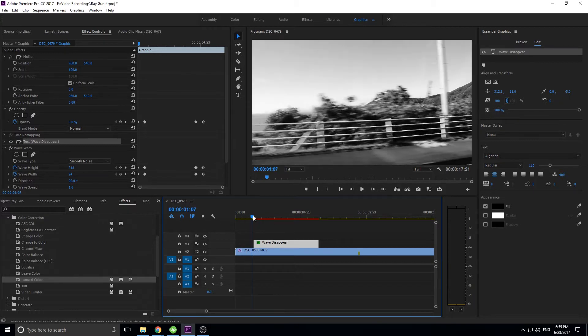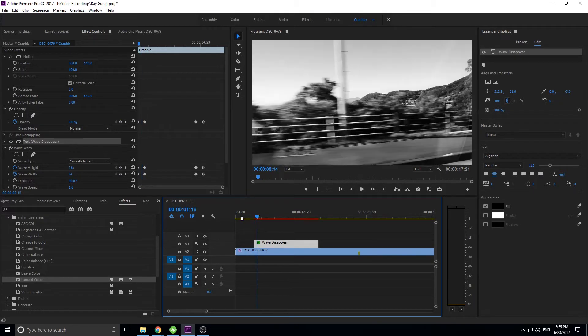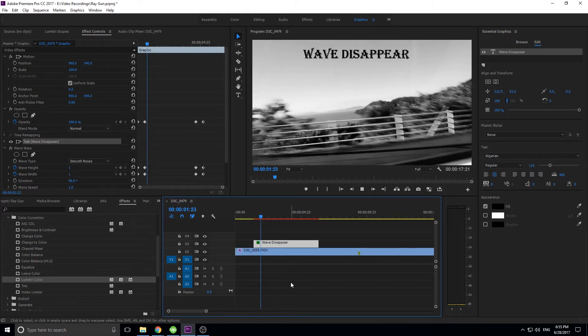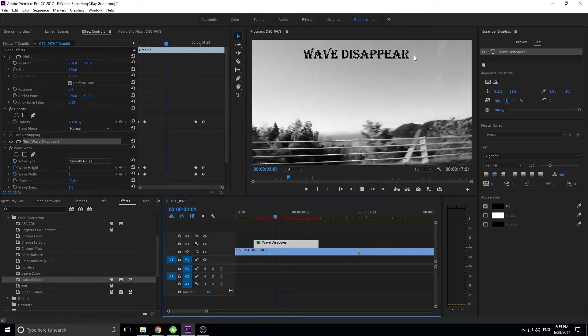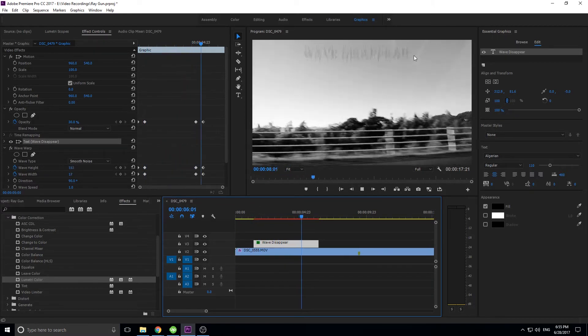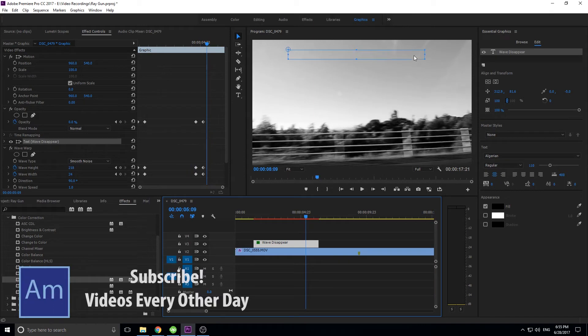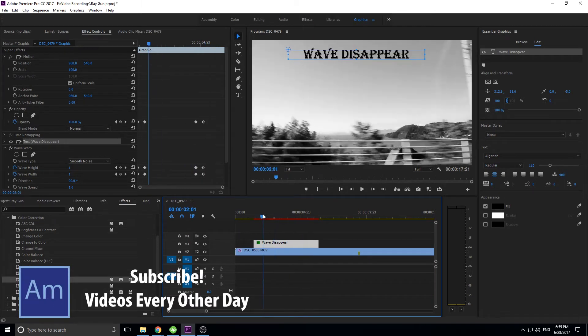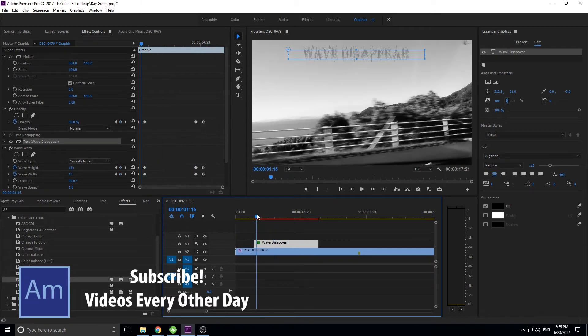So basically it's going to look something like this — let me just play this — you can see it kind of pixelizes in and pixelizes out, and that's basically the effect right here.